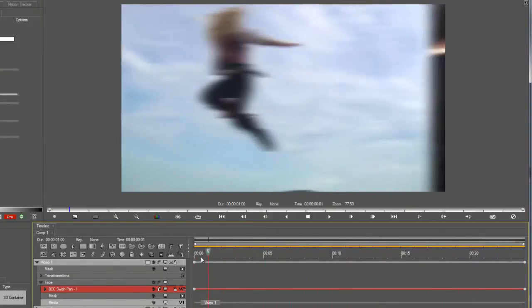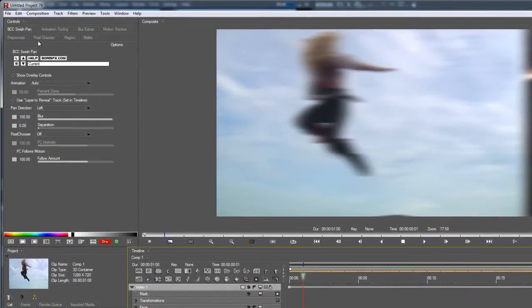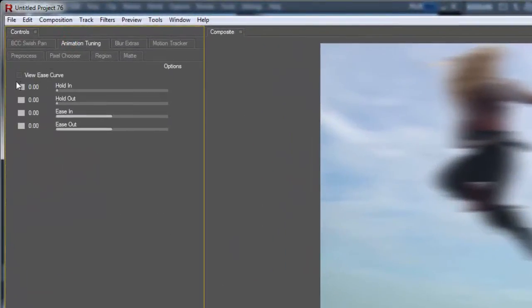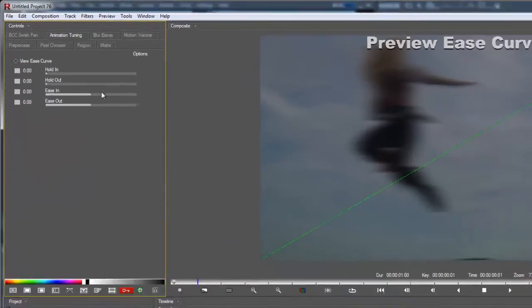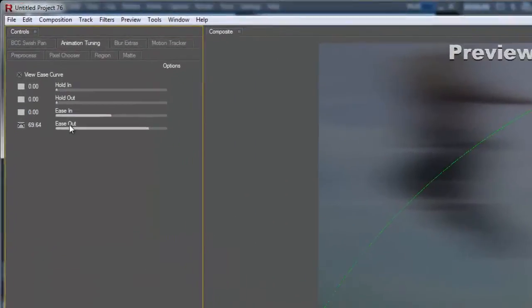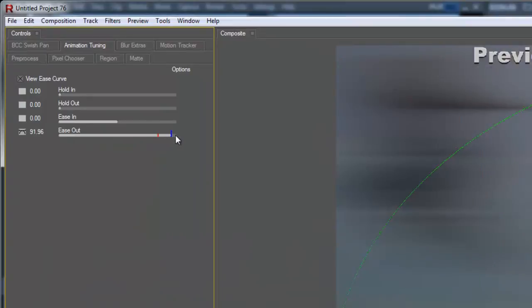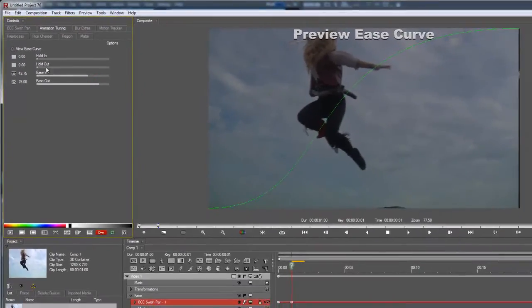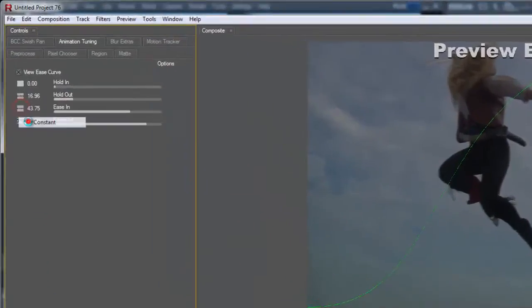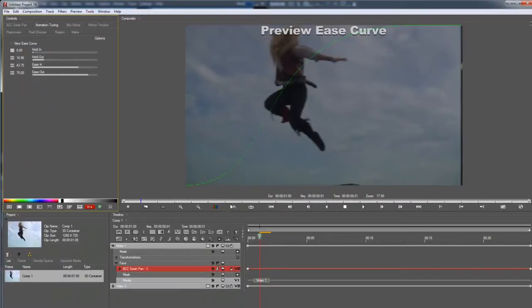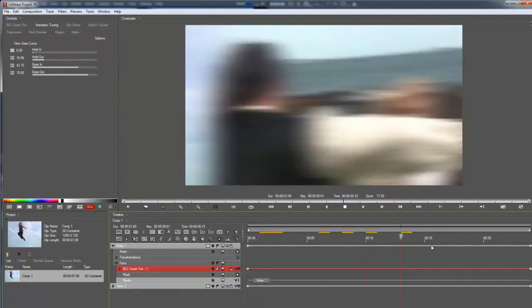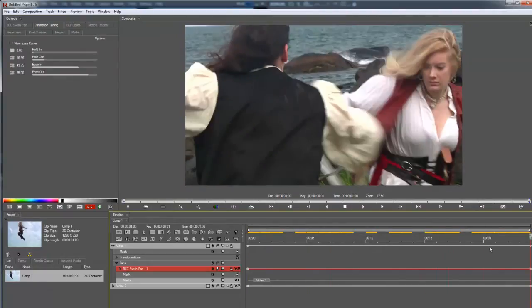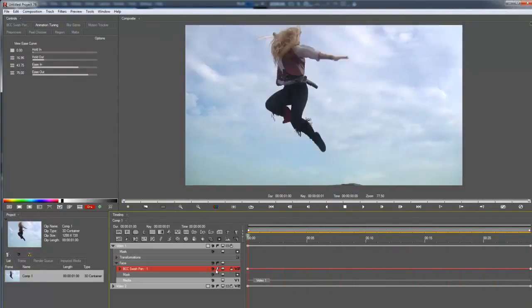Now, let's say you've got the auto-animation at play, but you still want to make changes. If you go into animation tuning, select view ease curve, you can see the motion of the swish pan represented as a line here. And if you increase or decrease the ease in and ease out values, you can smooth out that motion. I'm going to make some changes, create kind of an S-shaped curve here. And I want all of these keyframes to be constant. That basically means not a keyframe. Now, if I scrub the timeline, very different style of motion, more what I was going for.